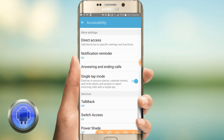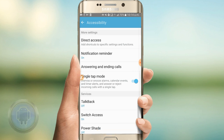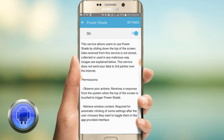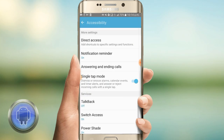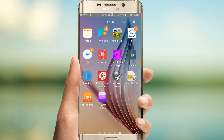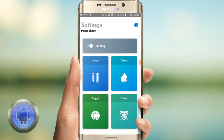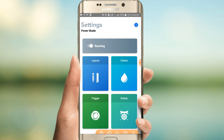I will show you the power settings. I will show you the colors, layout, and extras. I will show you the layout.